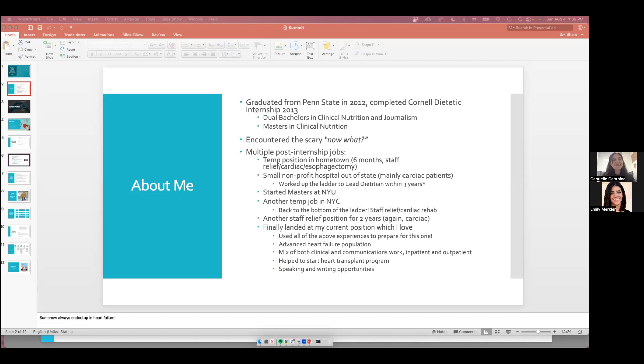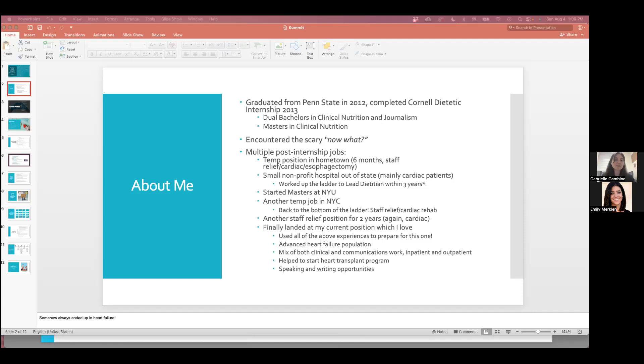We weren't trained for this in our dietetic internship, but I did learn counseling skills. As long as you establish rapport with patients, the better off you'll be at helping them to change their ways or meet a mutual understanding. That was a very challenging piece in itself.